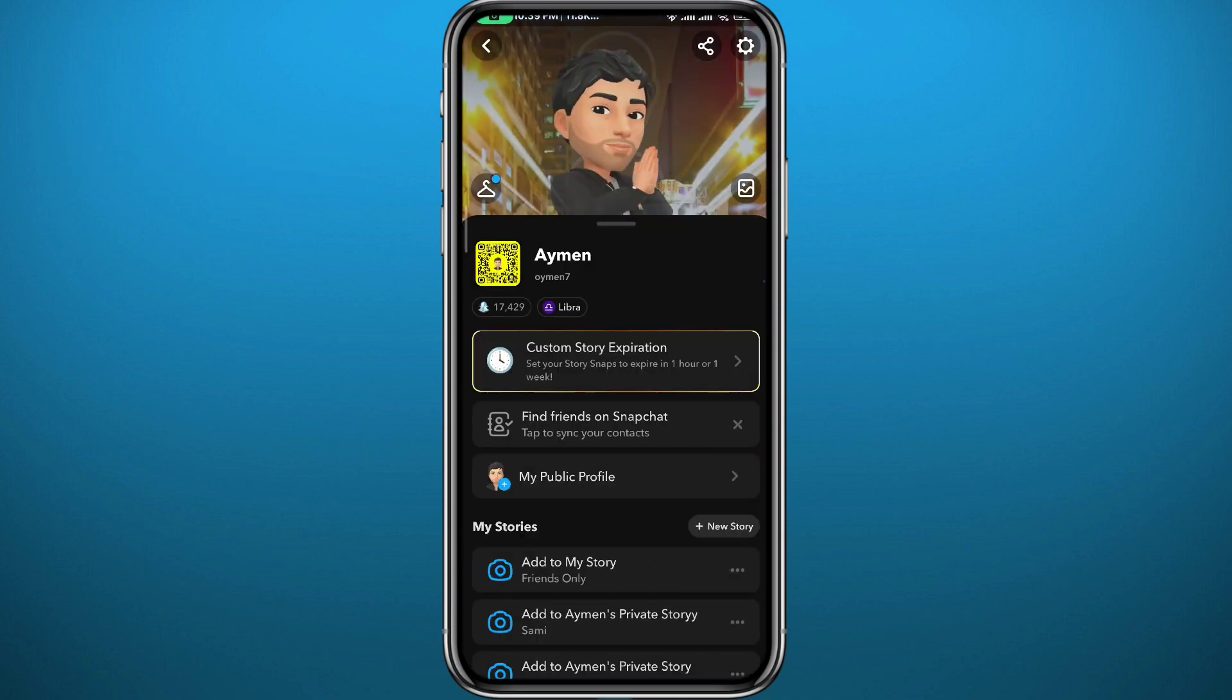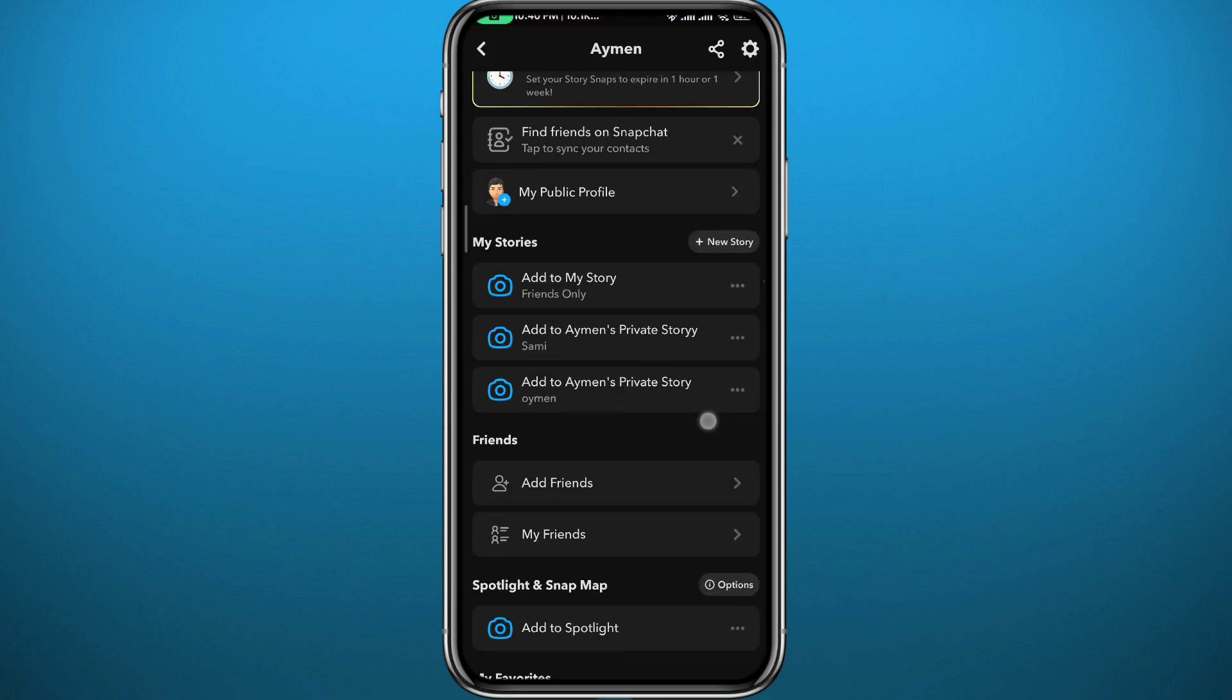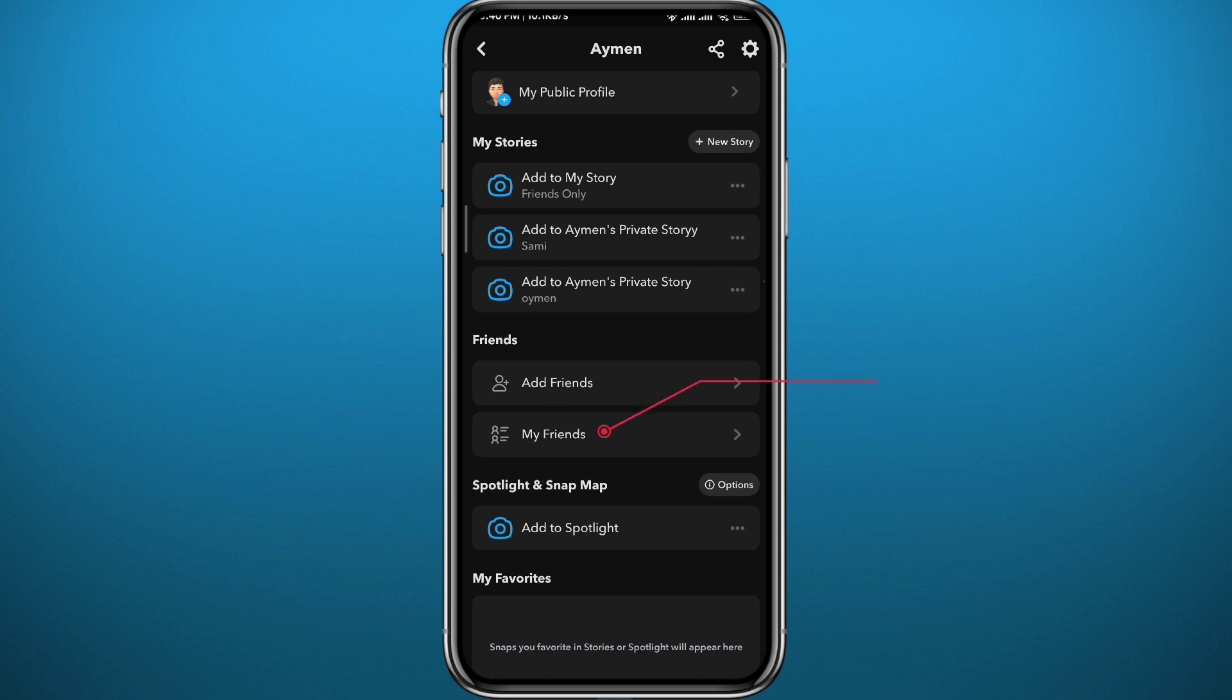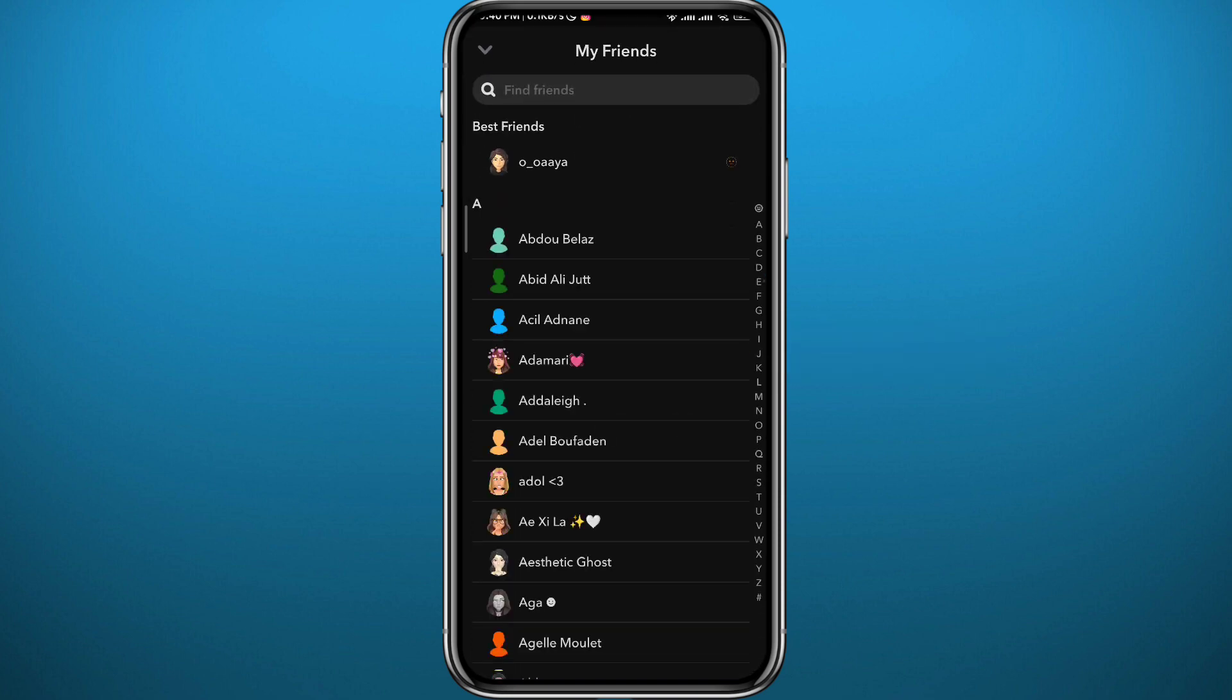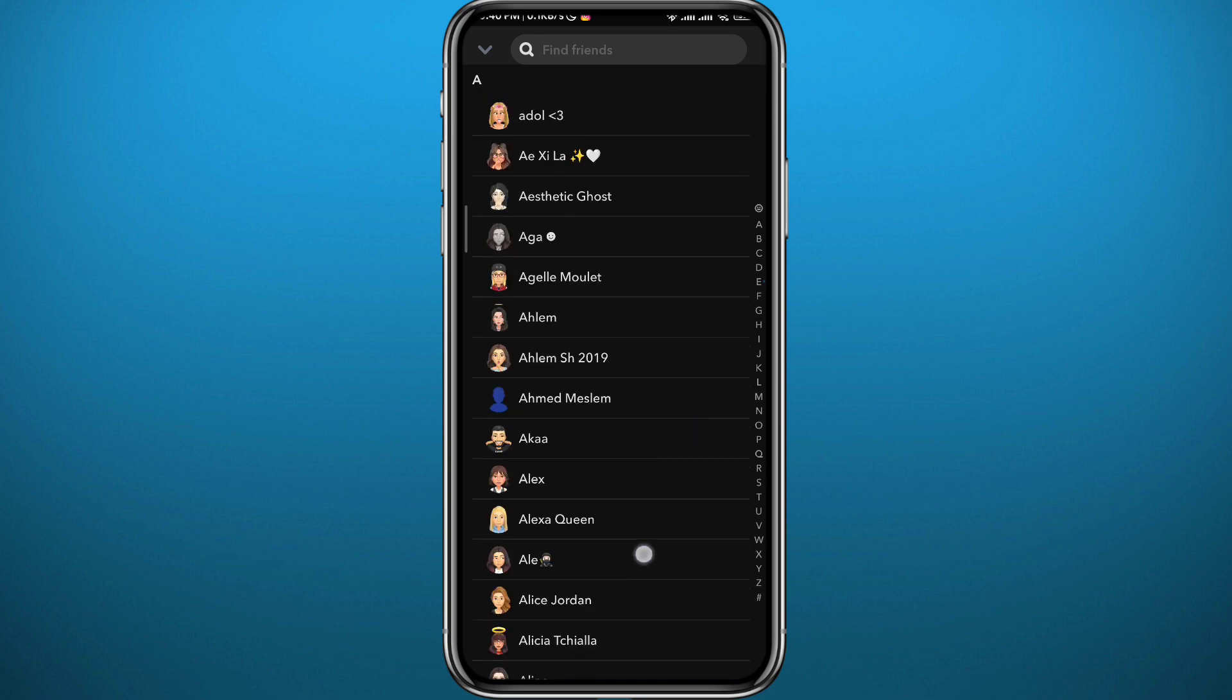From your profile, scroll down until you find your friends list right here and tap on it. As soon as you tap on it, you'll find all of your friends right here in this list.